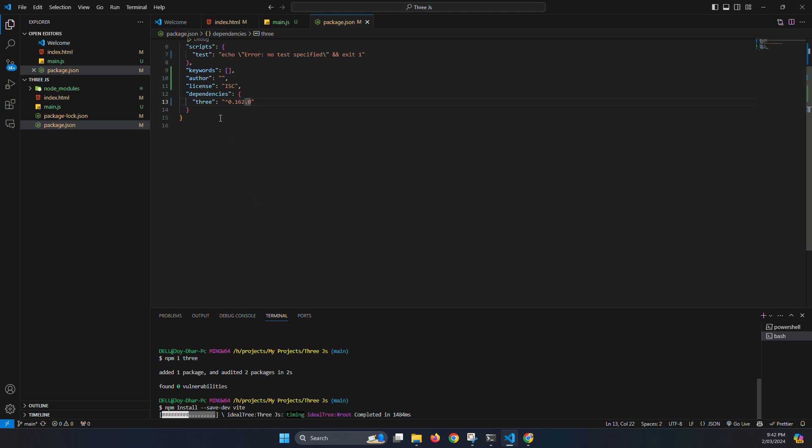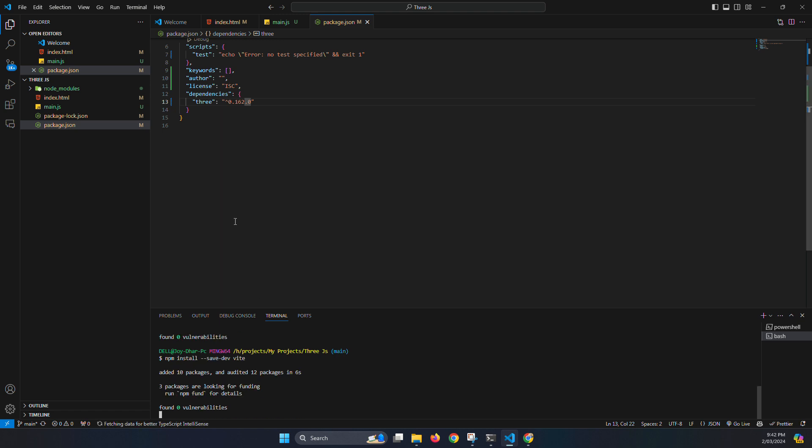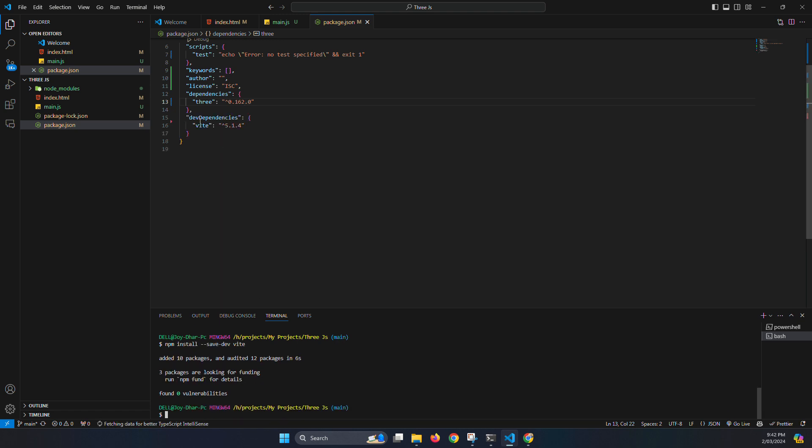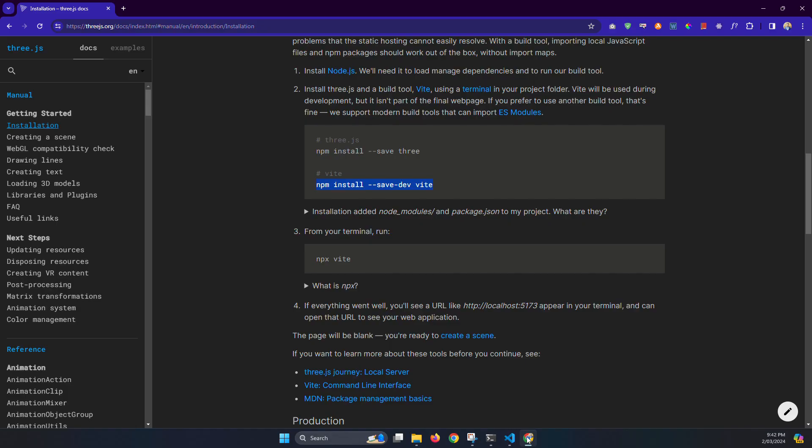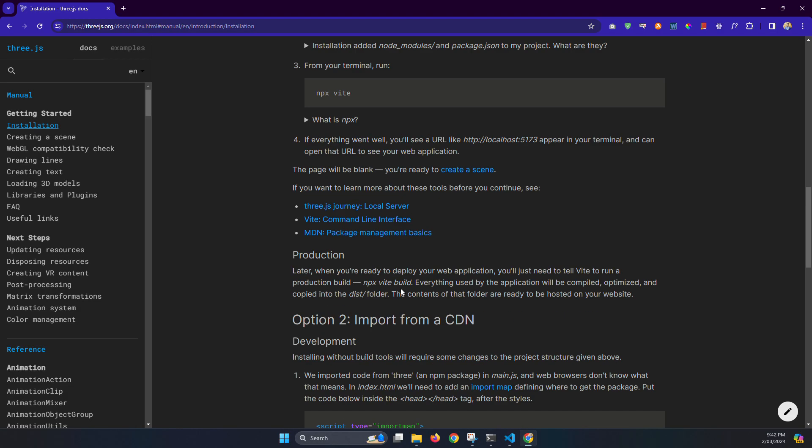And it will install the Vite as well. Installing... okay, Vite also installed.